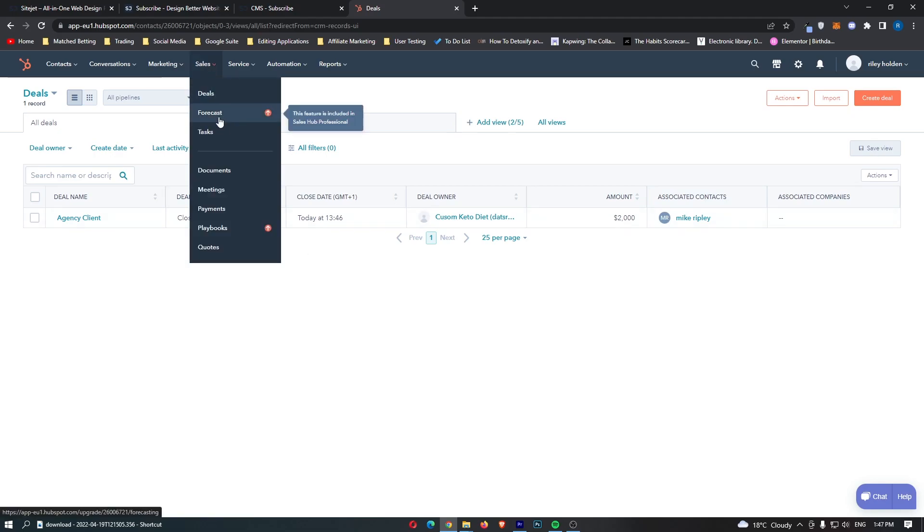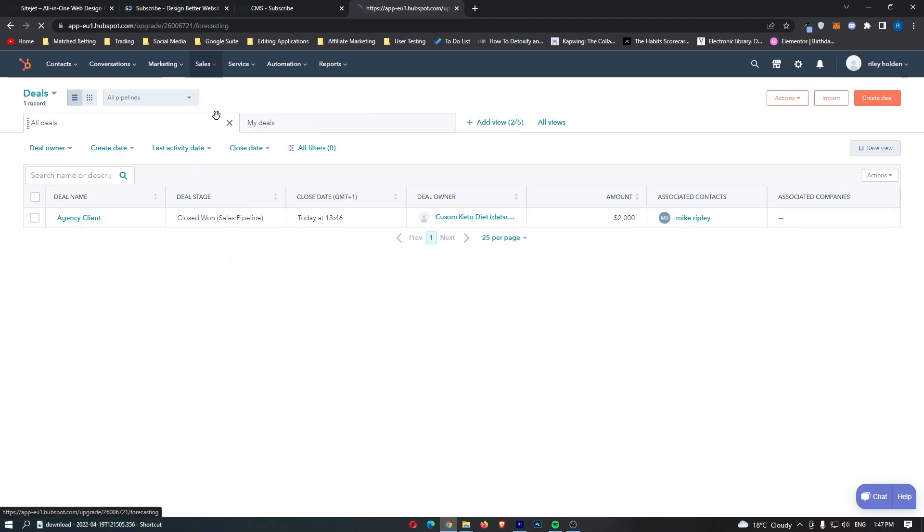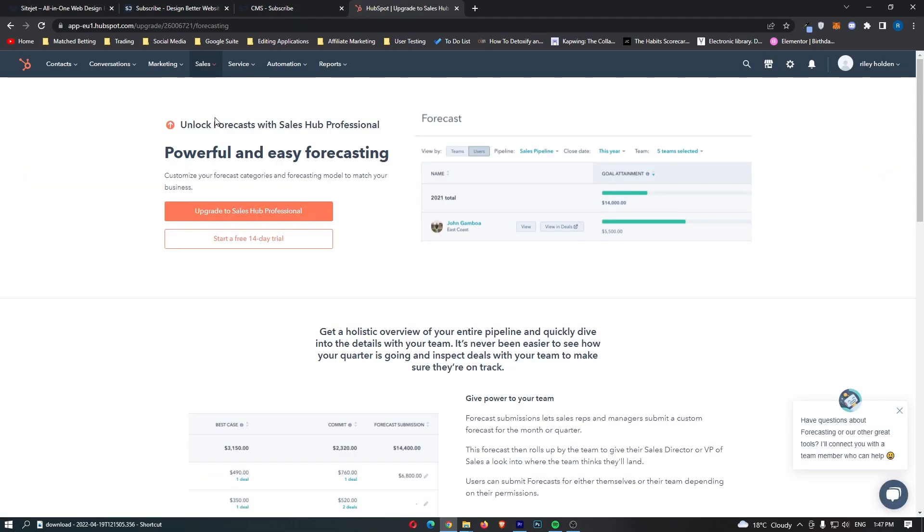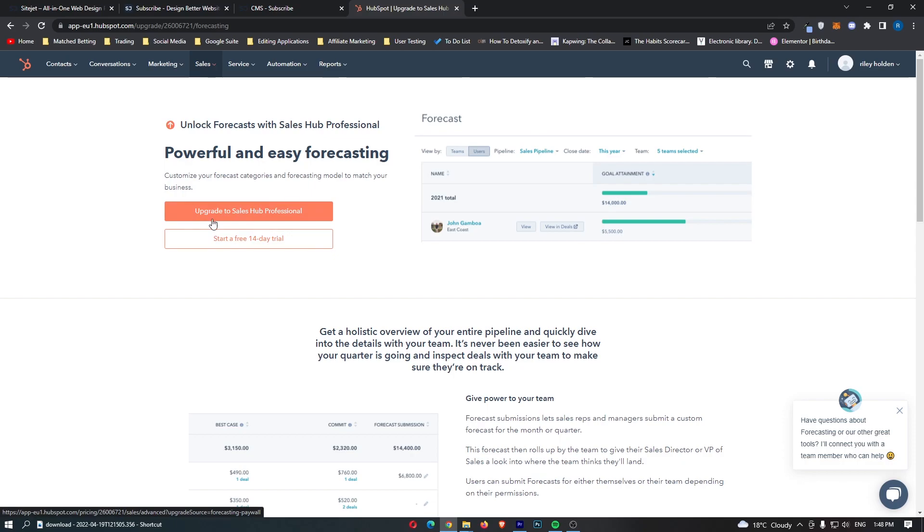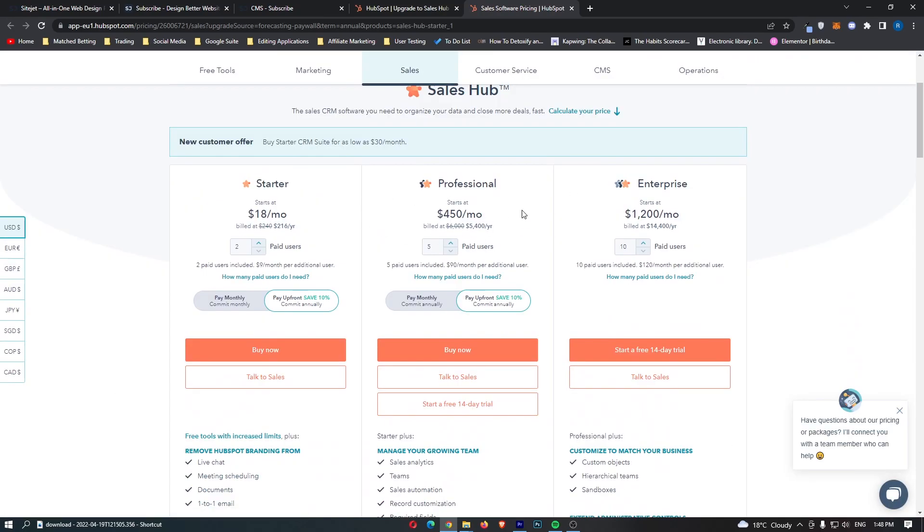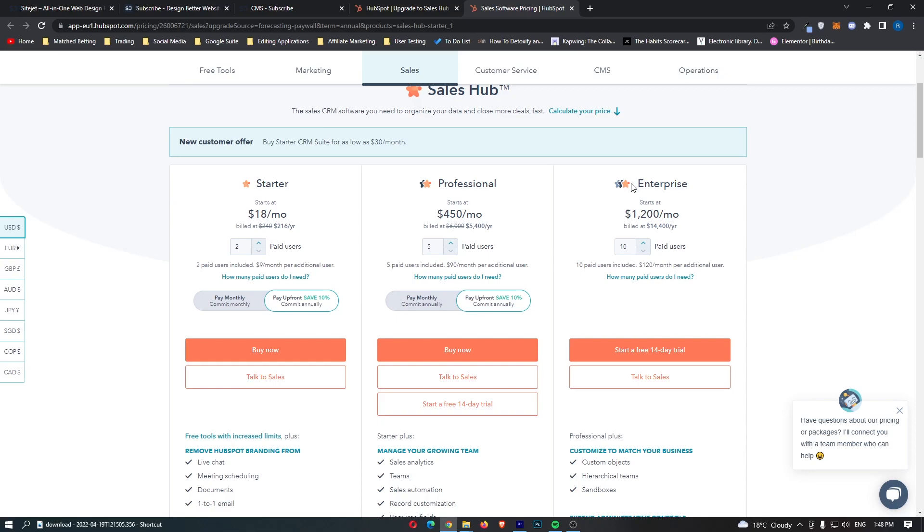Now the second thing that we can do is we can go over to forecast right here and as you can see, powerful and easy forecasting. Customize your forecast categories and forecasting model to match your business. So we can see an exact sales forecast right here. However I will mention that this is only available with the sales hub premium plan and if we actually go ahead and take a look at how much this costs. We can see that to upgrade to professional this is $450 a month which is the maximum version, then we can go here for $1,200 a month.